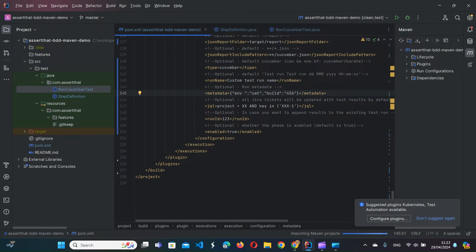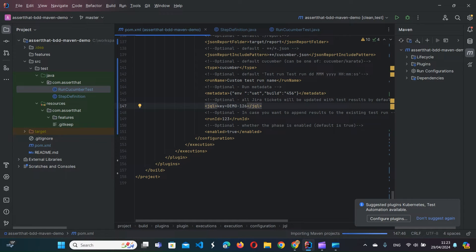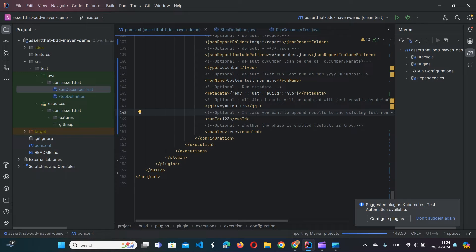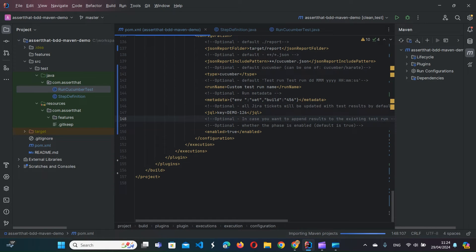The JQL here — as opposed to the JQL when downloading features — specifies which Jira issues should be updated with the test results after execution. For demonstration purposes we'll specify key equals DEMO-126, which has our scenario linked to it. 'Test run ID' can be omitted by default, but optionally if you already have a report loaded in Jira and want to add additional results to it, you can specify that report ID and instead of creating a new one it will update the existing one. 'Enabled' controls whether the report uploading phase is enabled altogether.